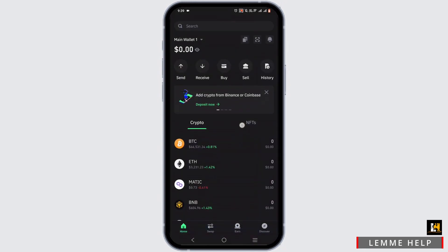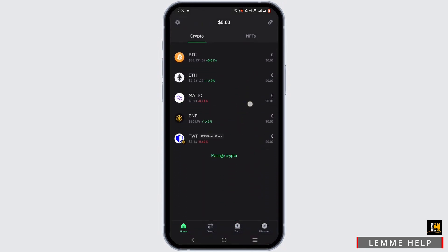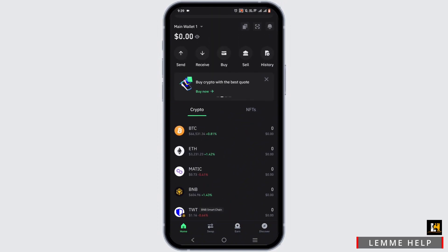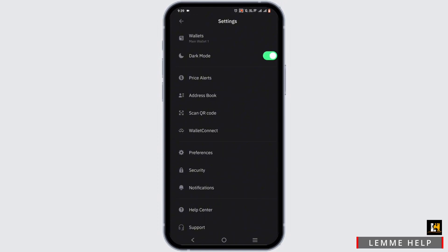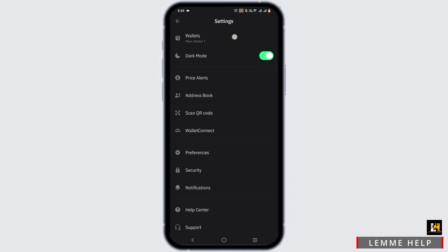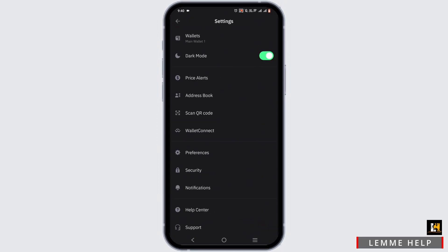Once you're in your Trust Wallet account, tap on the settings gear option in your left-hand corner. You need to tap on Wallets and select the wallet that you want to exit from.